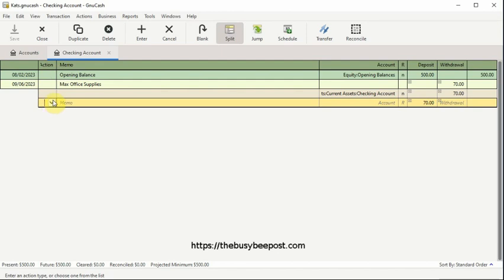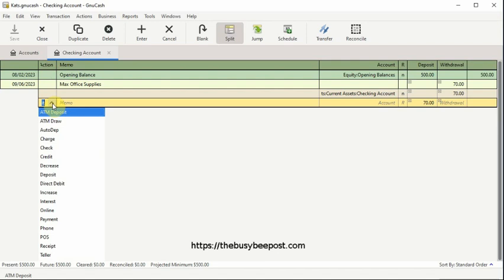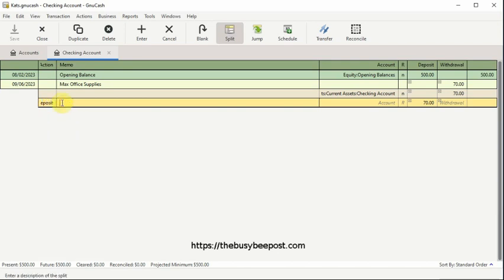Or you can click inside the action field text box until the drop-down arrow appears. Then click on the drop-down arrow to see the options you have available to describe this transaction. Since the action field is optional, you can simply leave it blank if you choose to do so.